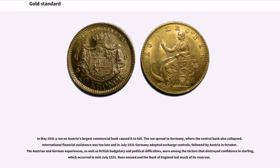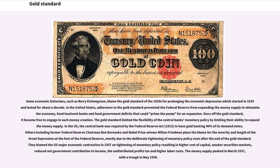In May 1931, a run on Austria's largest commercial bank caused it to fail. The run spread to Germany, where the central bank also collapsed. International financial assistance was too late, and in July 1931 Germany adopted exchange controls, followed by Austria in October. These experiences, along with British budgetary and political difficulties, destroyed confidence in sterling in mid-July 1931. Runs ensued and the Bank of England lost much of its reserves. Some economic historians, such as Barry Eichengreen, blame the gold standard of the 1920s for prolonging the economic depression which started in 1929 and lasted for about a decade.